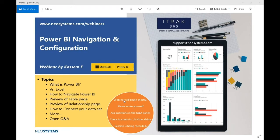Hello and welcome to this week's webinar. My name is Cosimo Rafi. I'm the Power BI Specialist and Customer Support Rep for Neo Systems. This week's webinar is about Power BI, specifically navigation and configuration. We'll go through a couple of steps: what is Power BI, Excel versus Power BI, how to navigate it, preview of the table page, preview of the relationship page, how to connect your dataset - we'll be going over SQL for our cloud users - and some extra tidbits. At the very end, we'll open it up for open Q&A.